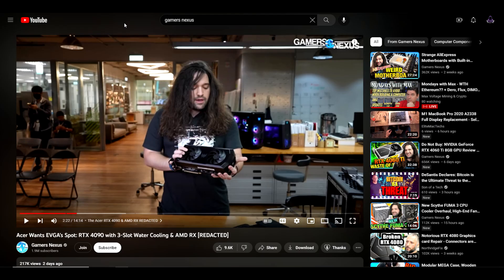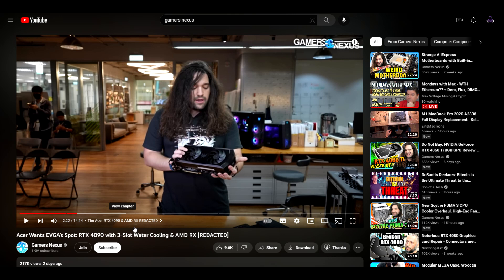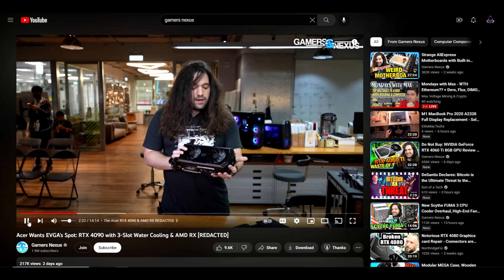Another weird one that I saw today came to us from GamersNexus. Apparently Acer is creating a very interesting water-cooled 4090 as well as some AMD RX cards, and I'm going to let him tell you about it.